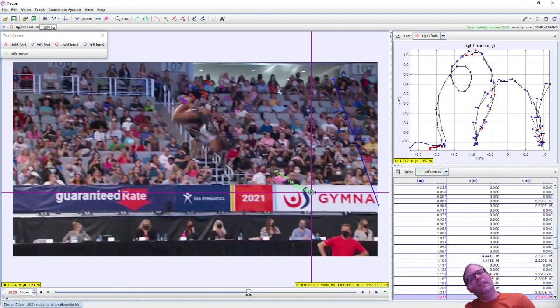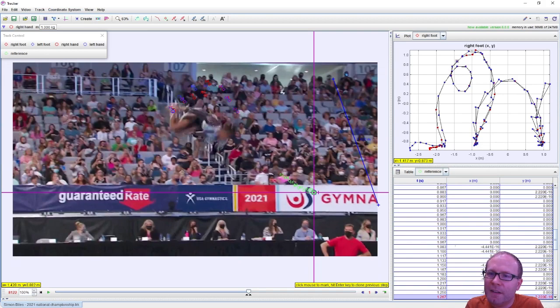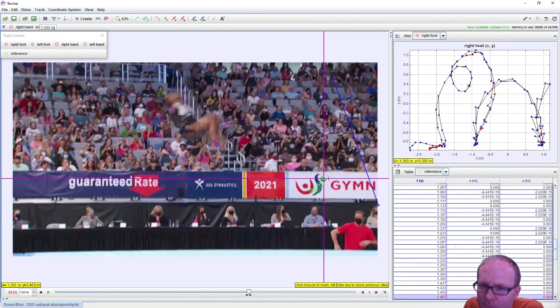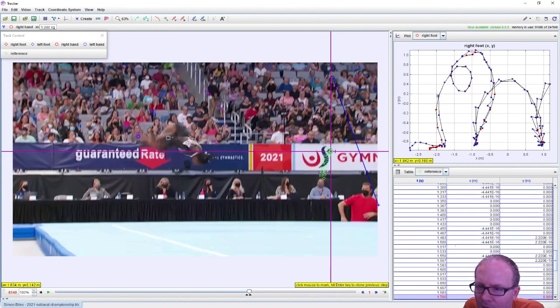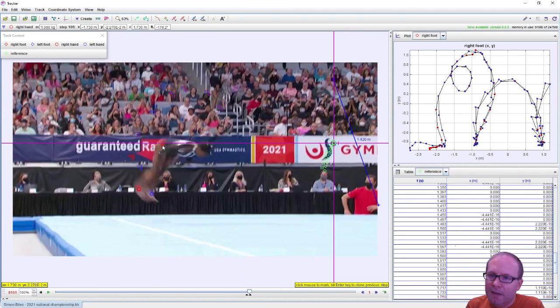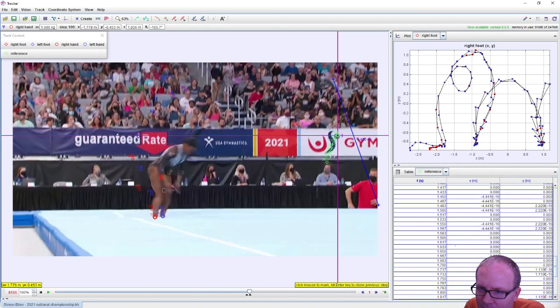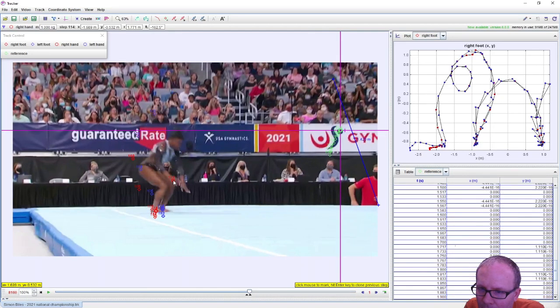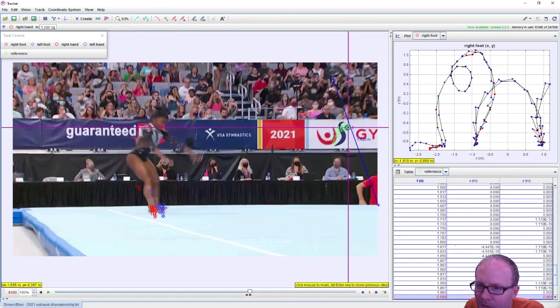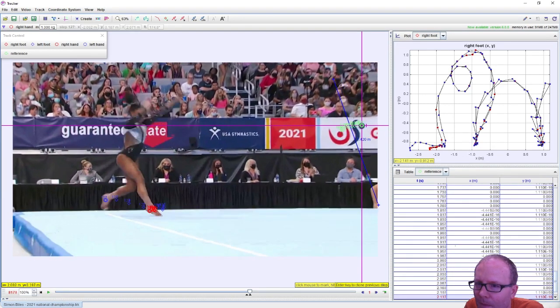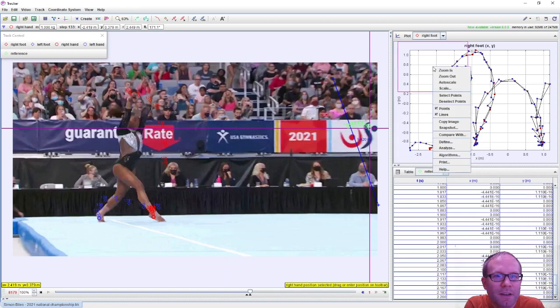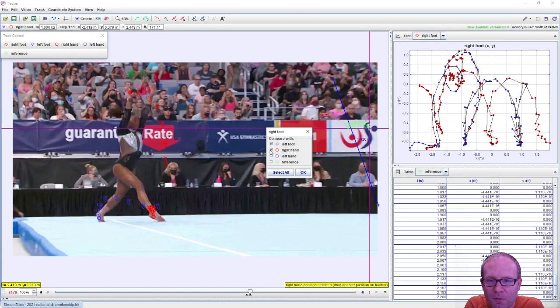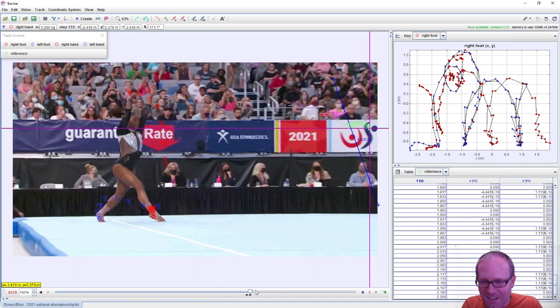She's tucking her arms in here. Changing her moment of inertia. Cool. Her hand and her feet are all together there. That's kind of cool. Notice it's a lot easier to track when it's closer to the center because the center is not rotating as quickly as her extremities. Now we're going to see what her hands do to help stabilize herself at the end. There we go. All right. We got a hand in there now. So now if I go compare with right hand. Yeah, it's looking really cool now.